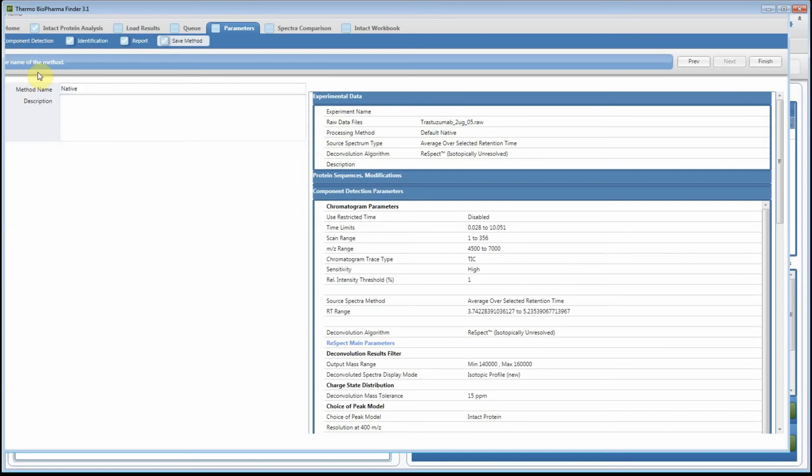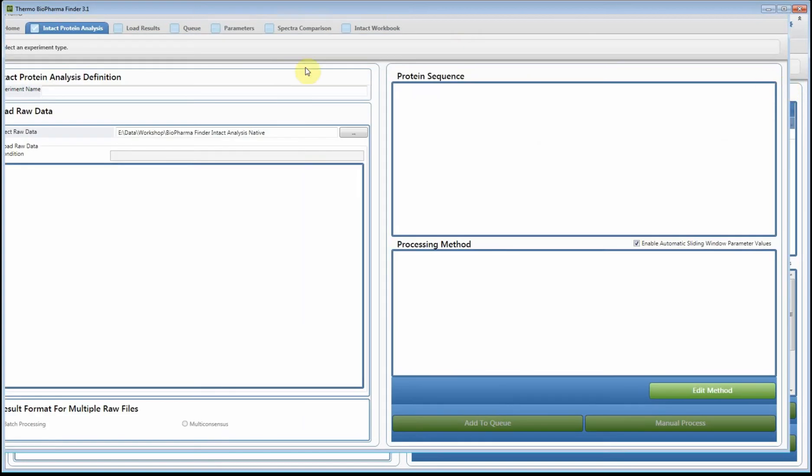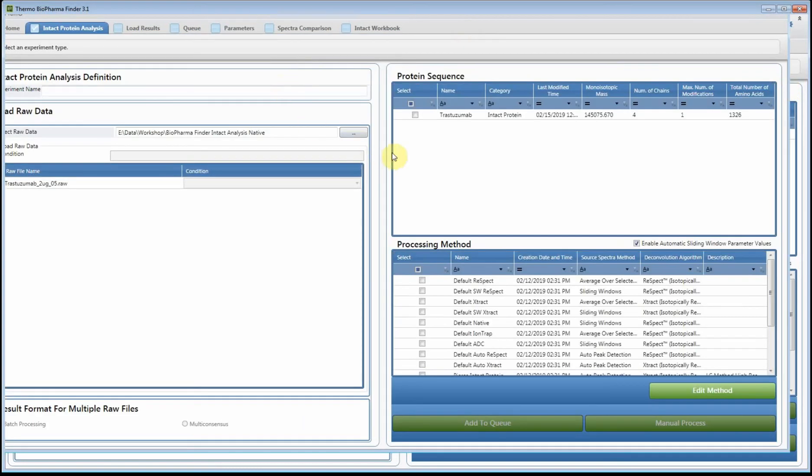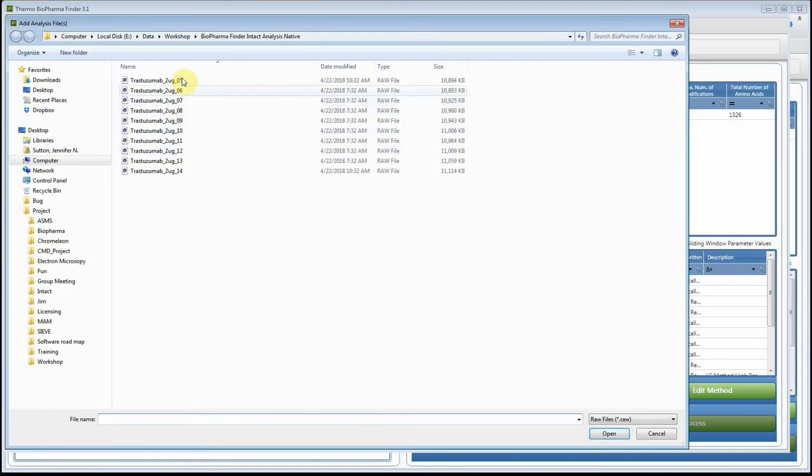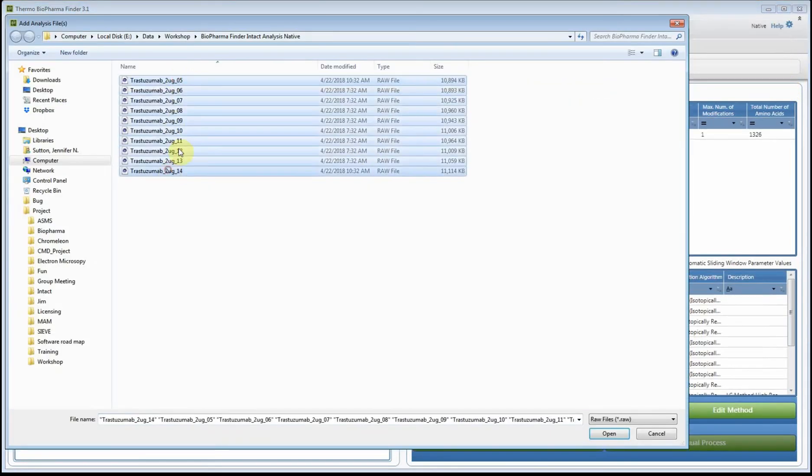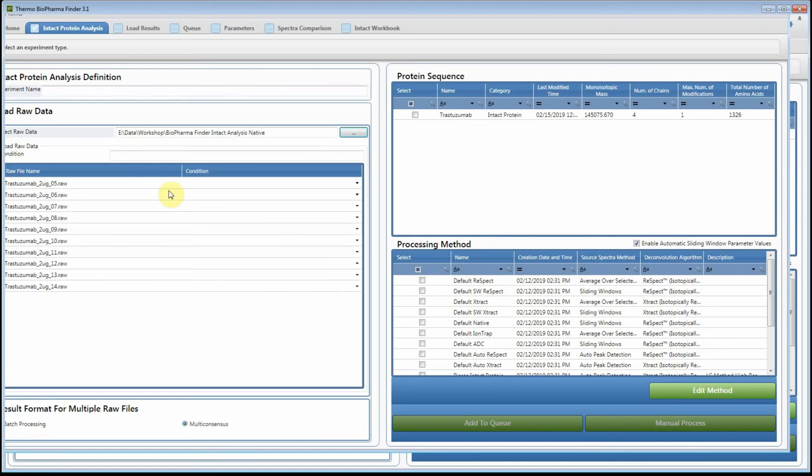Give it a name and then hit finish. Now what I'm going to do is browse for all the raw files. In this case I only have 10, but you can select I think it's up to several hundred at one time. I'm going to add those, and then I'm going to name this experiment.